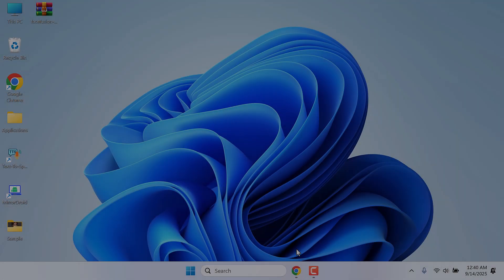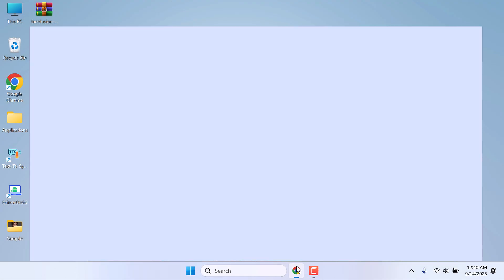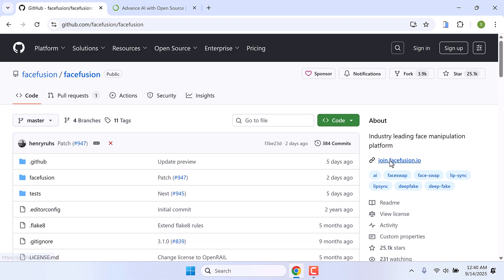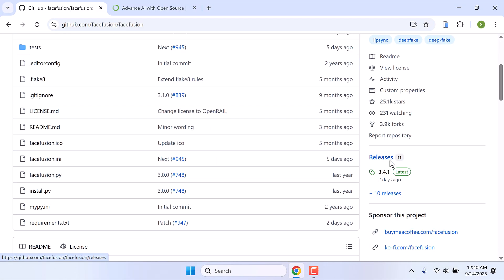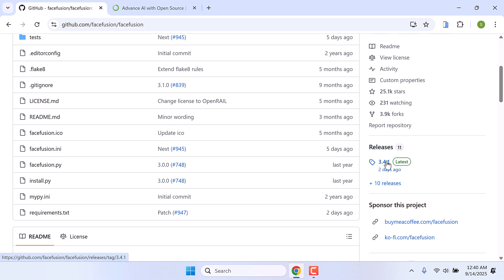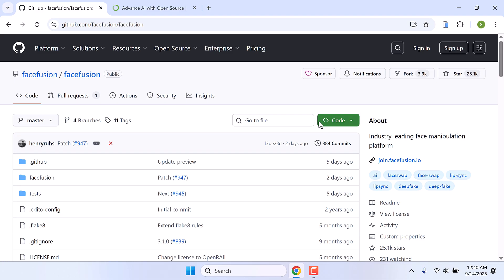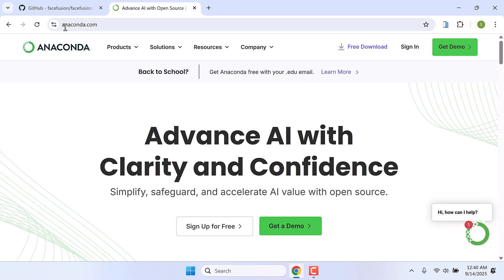Hi guys! FaceFusion has released another version, 3.4.1. Let's try to install it on our Windows PC. We will be using Anaconda.